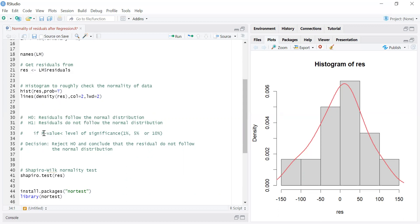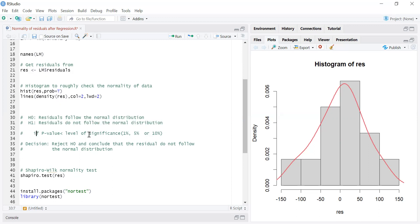In all these tests we get the p-value, and based on the p-value we decide whether to reject H0 or not. If the p-value is less than the level of significance, we reject H0 and conclude that the residuals do not follow the normal distribution. But if the p-value is more than the level of significance, we do not reject H0 and we can say that the residuals follow the normal distribution.